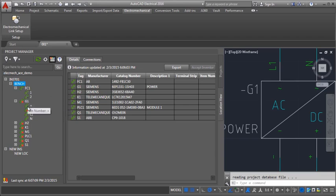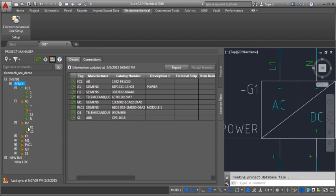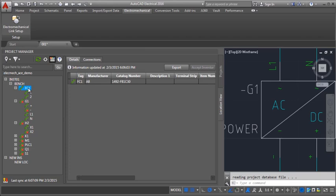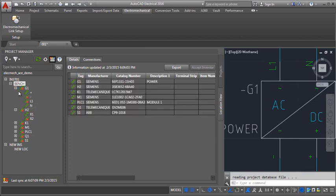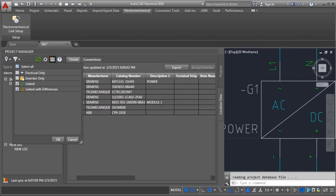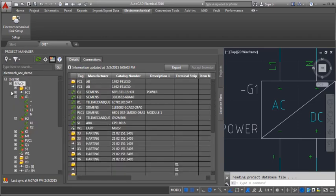We have seen how to link and surf from the Component Tree. Next, I will unlink a linked component. The Component Tree now shows the unlinked Inventor and Electrical Devices.